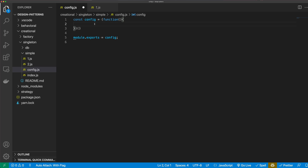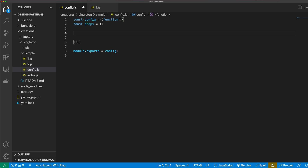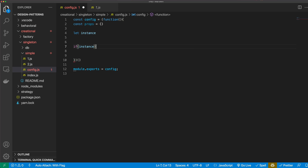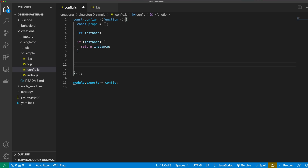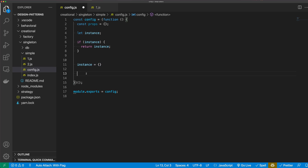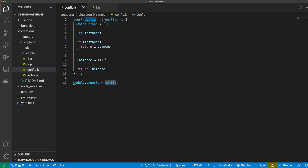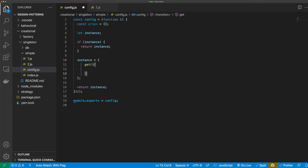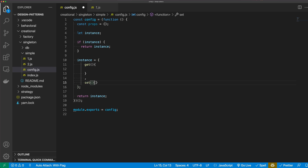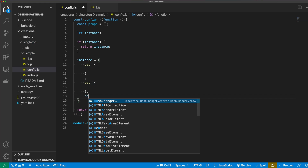Let's define an object for our props: const props equals an empty object. Next, I'm going to define an instance variable: let instance. If instance already exists, we just return that instance. If we don't have an instance, we create one: instance equals an empty object, then return it. The config object is basically going to be a factory function that returns an object with several methods on it — get, set, and has.